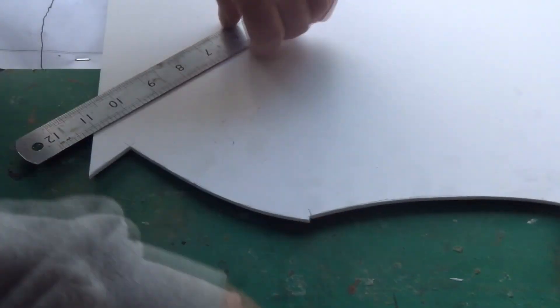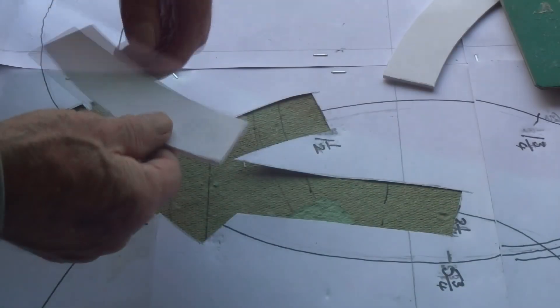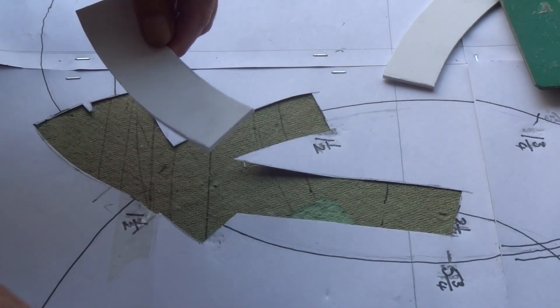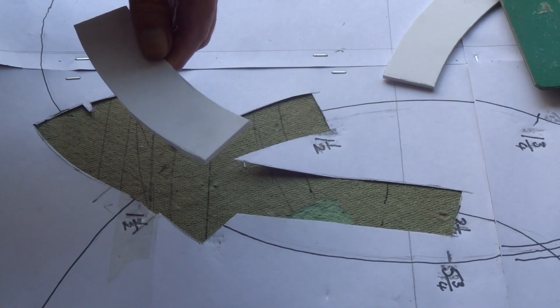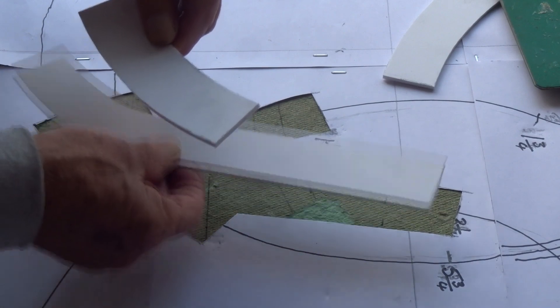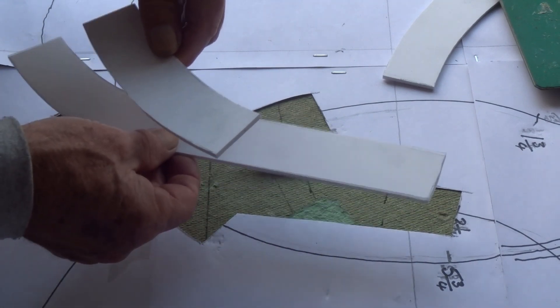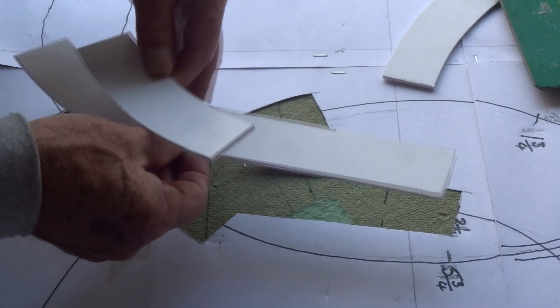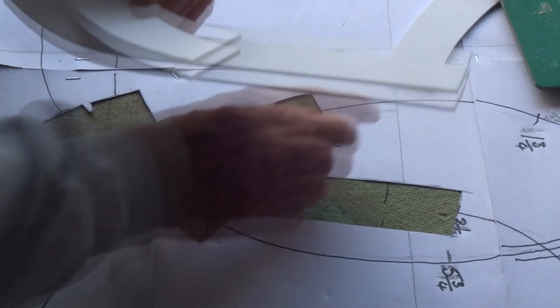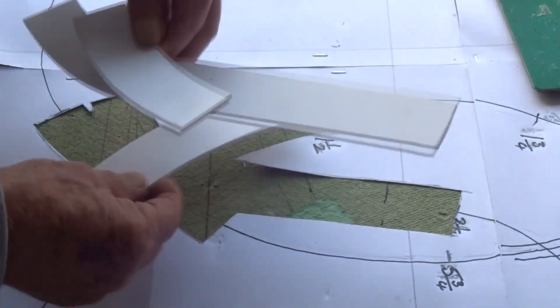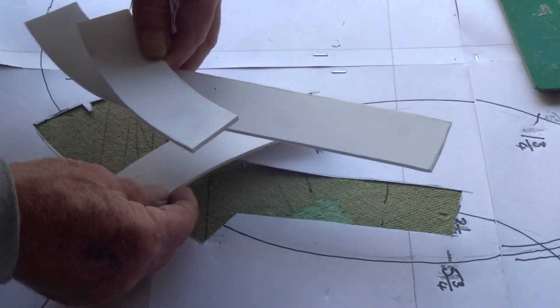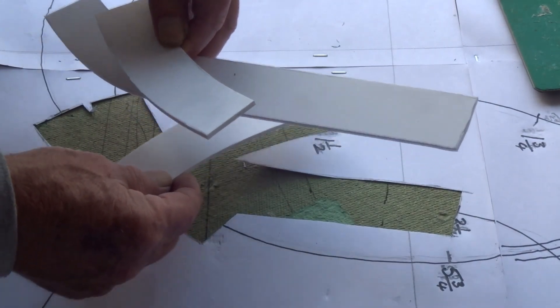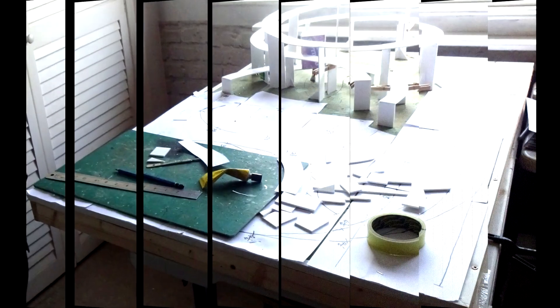That will be up there somewhere. That one will be about there and the other one will be down there somewhere. So that will be quite interesting.